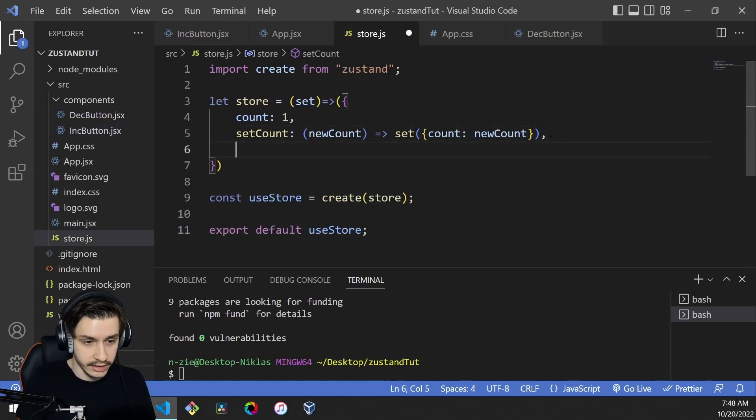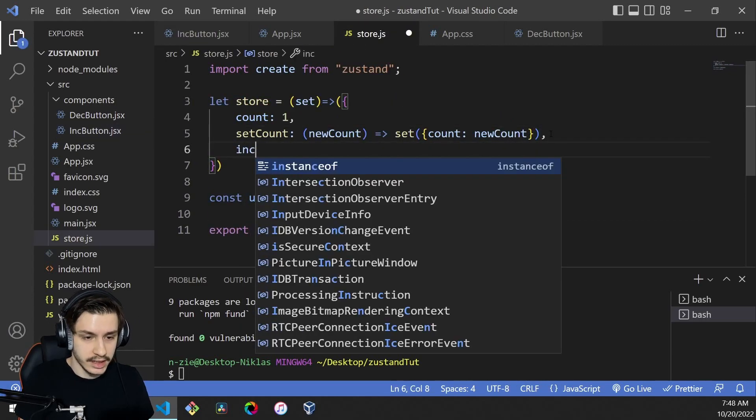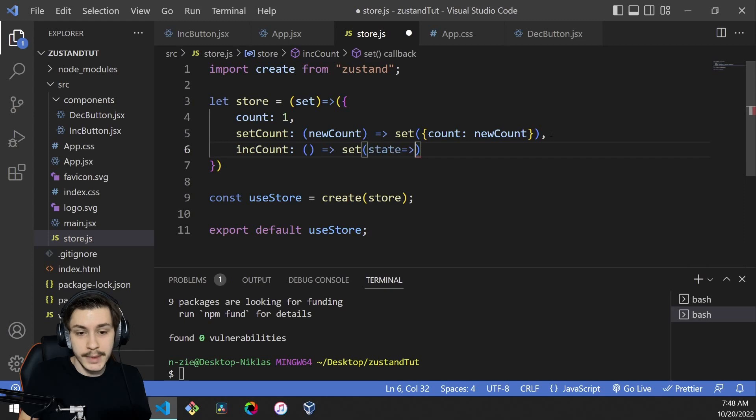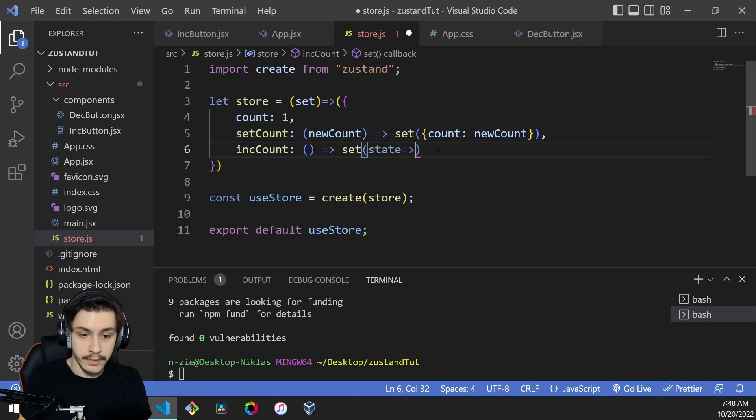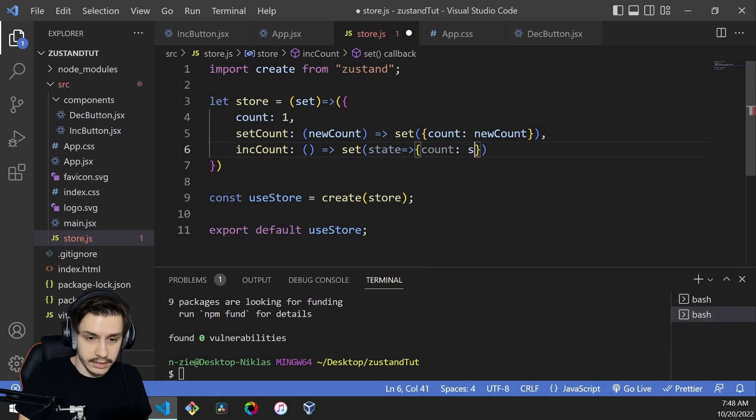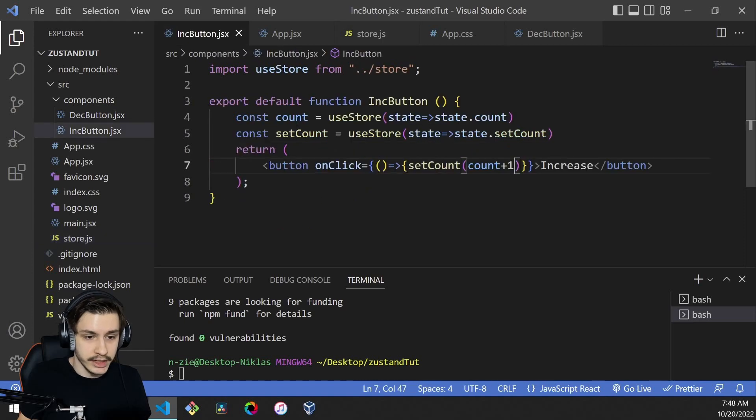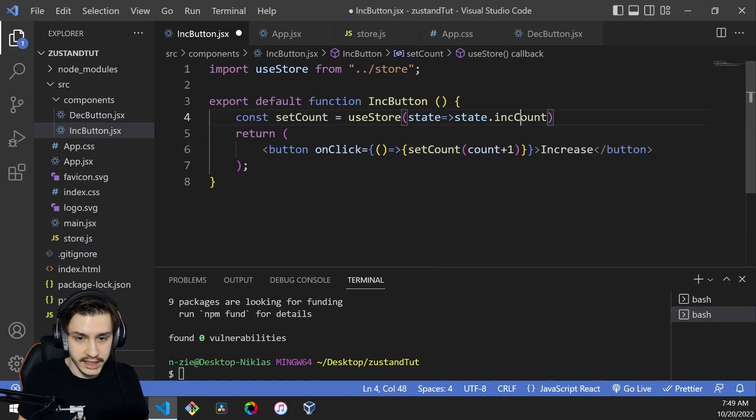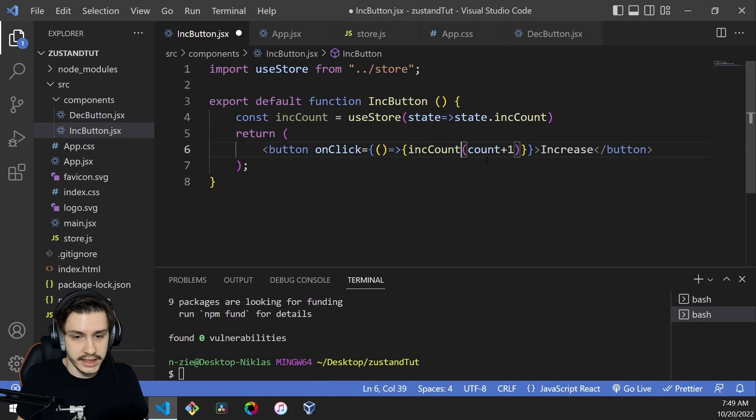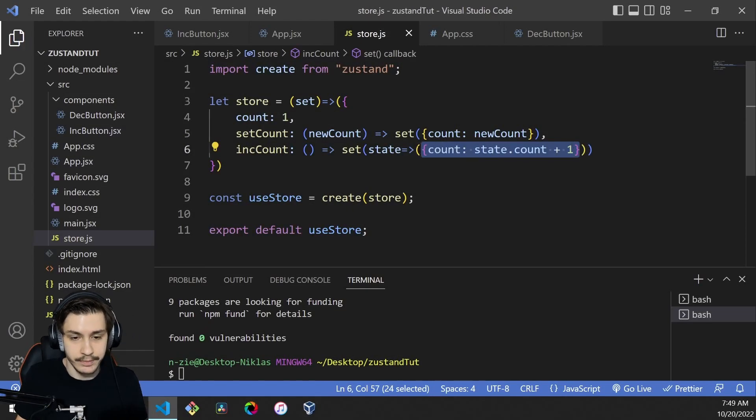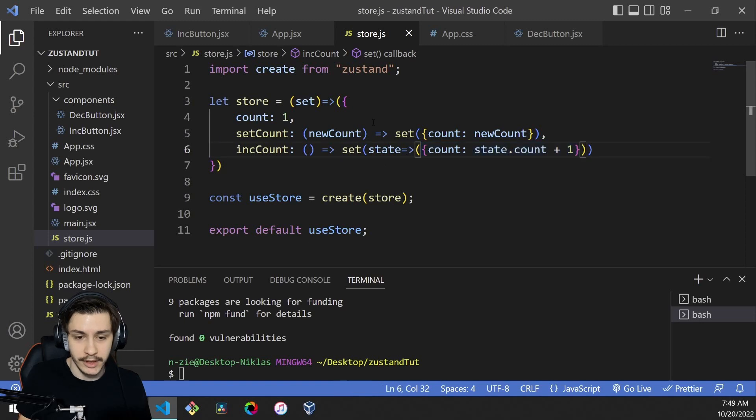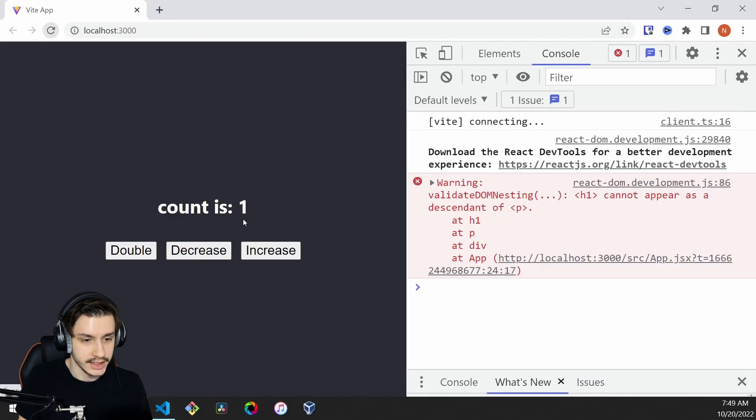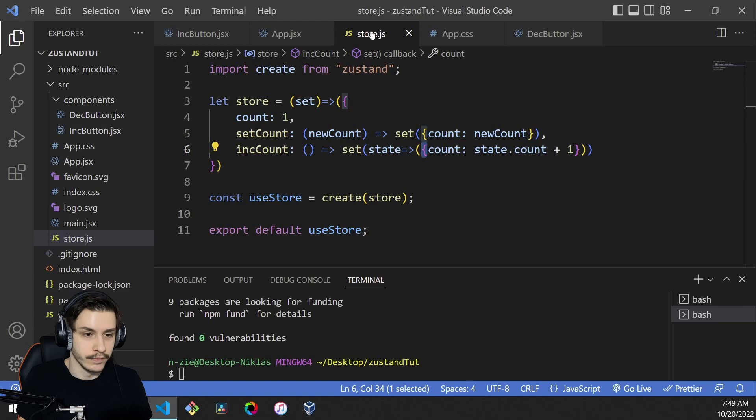We could actually go ahead and say increaseCount is a new function that takes in nothing and runs set with a callback like you'd have it in setState. We have the previous state and then we manipulate it to say count equals state.count plus one. Now if we head back to our increase button, get rid of this and say here's incCount, here's incCount, and then we get rid of this. I forgot to add these two braces around here so that these are interpreted as function body, not as a return value. Now if we head back, reload and hit increase, everything is working as expected.